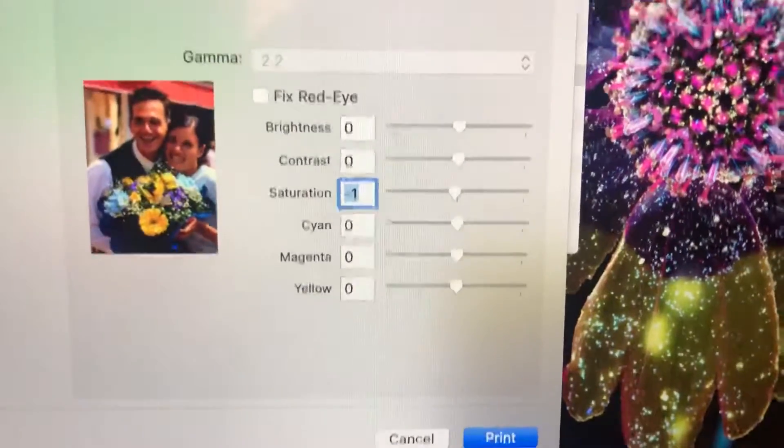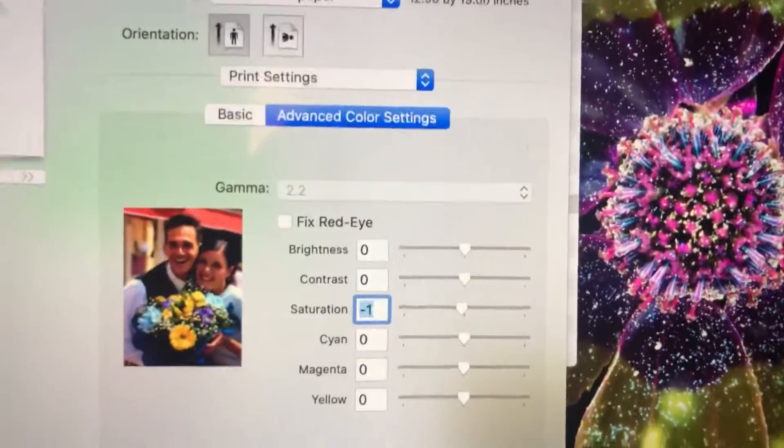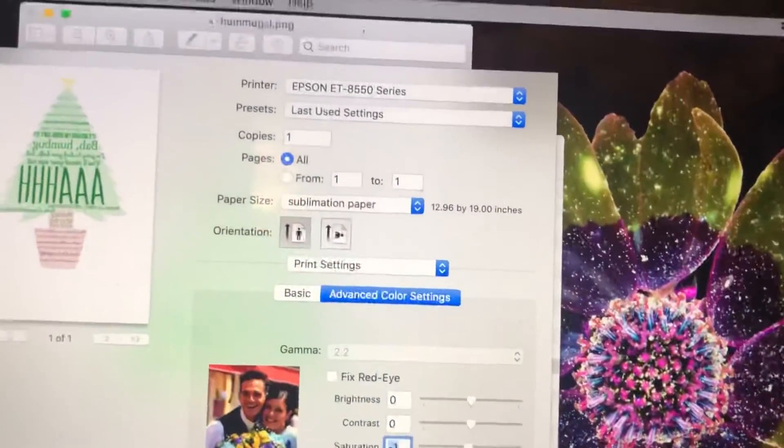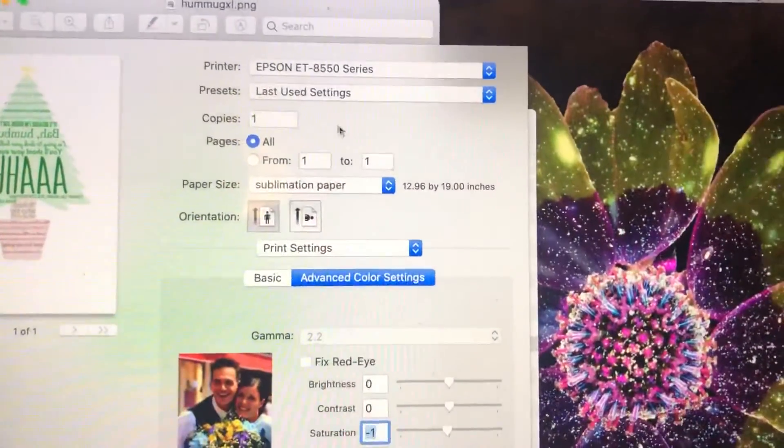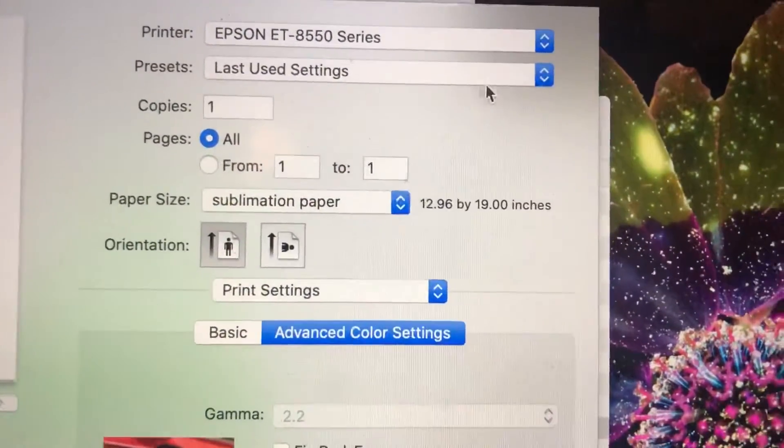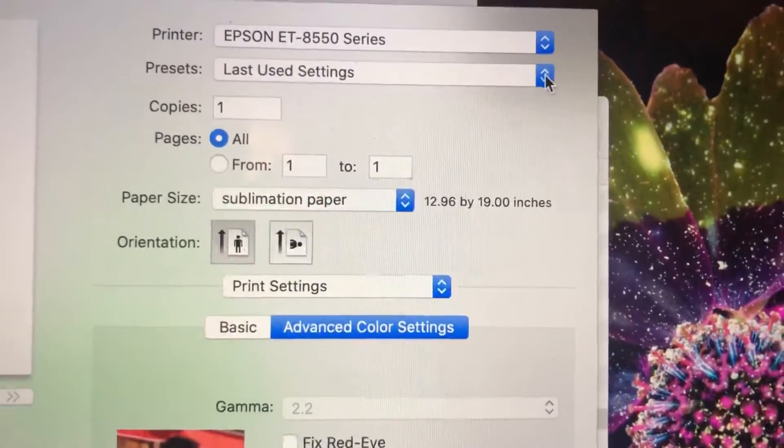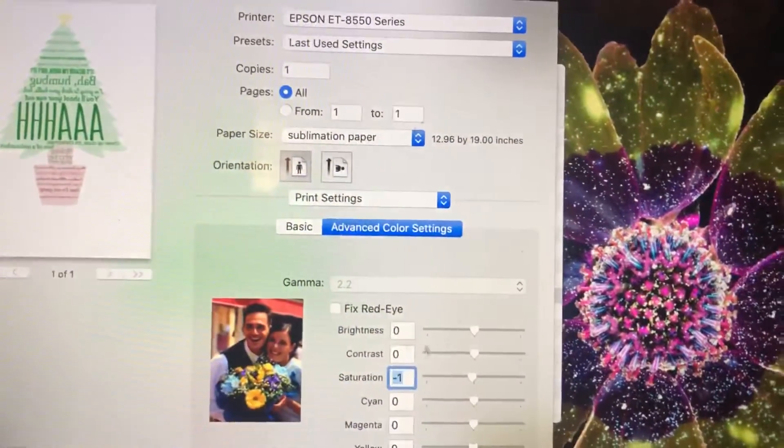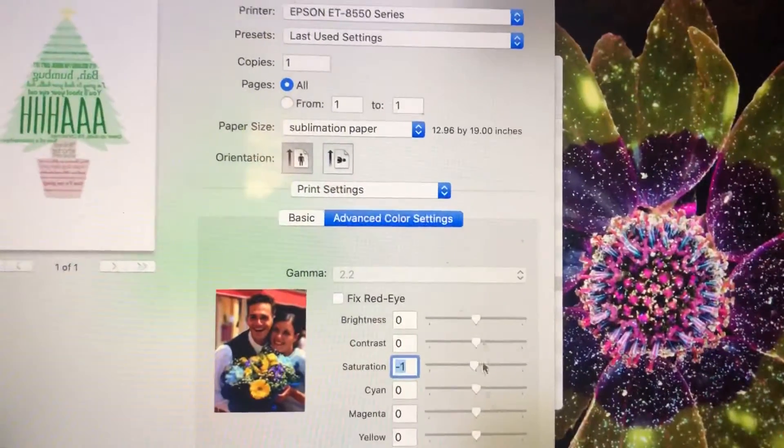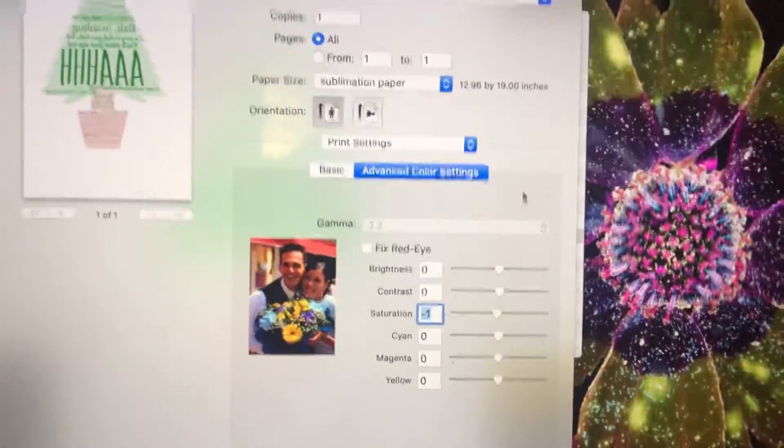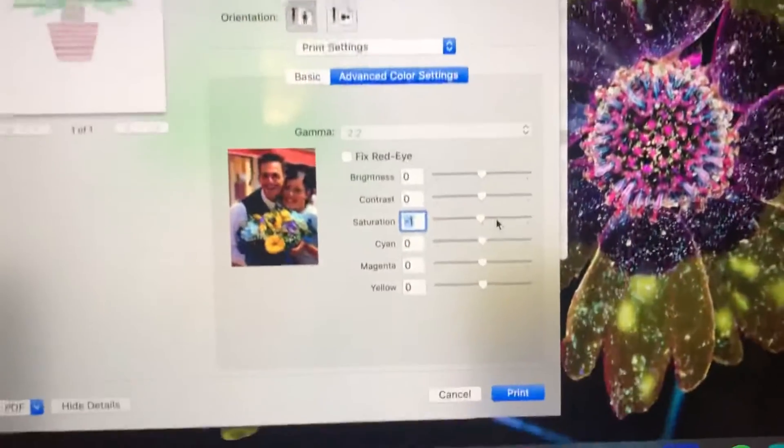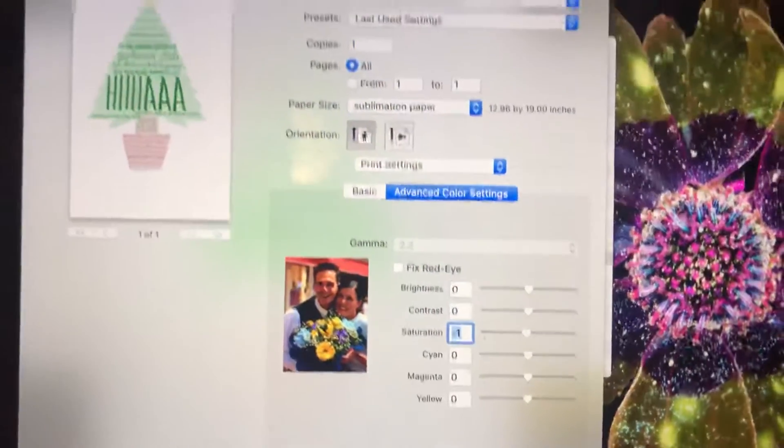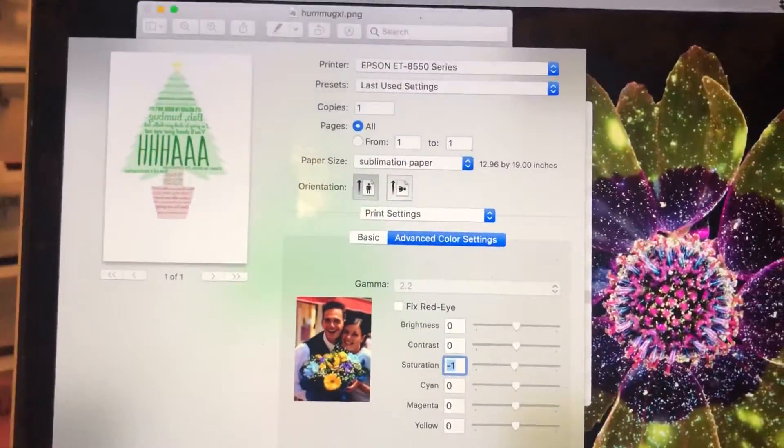Once you're done with all of that you hit print. After you do this then you can go in and use last use settings the next time you print and it will keep what you've done down here and if you had it set to mirror image then it will mirror your image automatically for you.